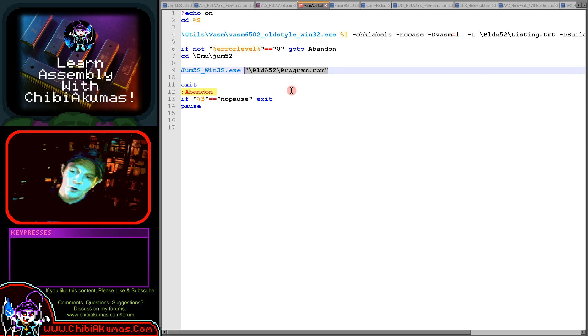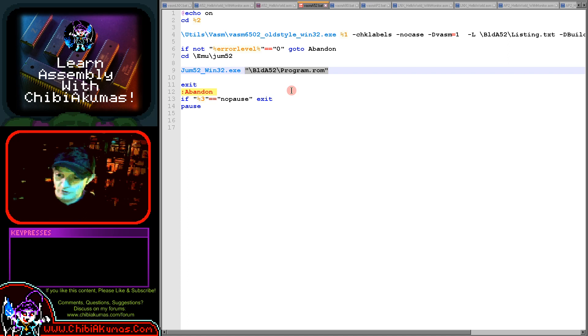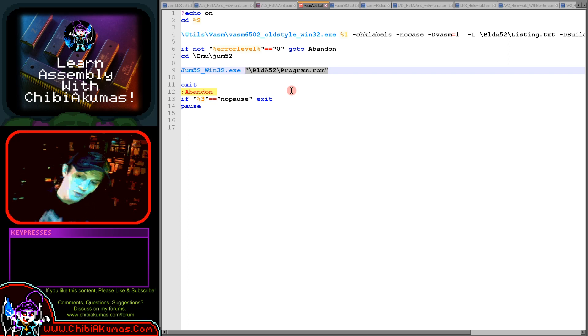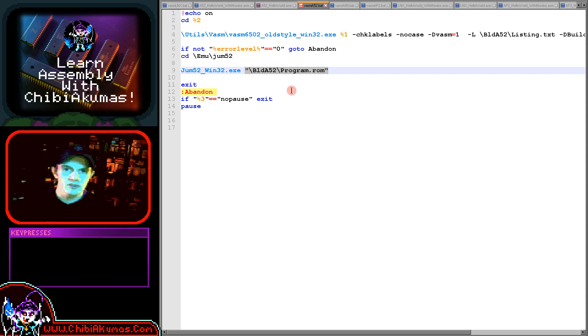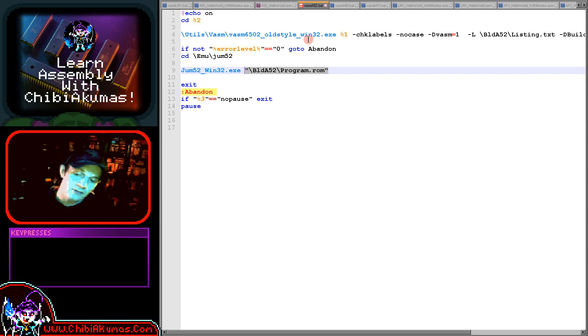As always you can download the source code for today's example, and you can actually download these development tools with these scripts all pre-configured, so hopefully they'll help you get started. If you want to do things yourself you can make your own scripts in the same way as I have here. I'd suggest VASM is certainly one that you should consider as an assembler.